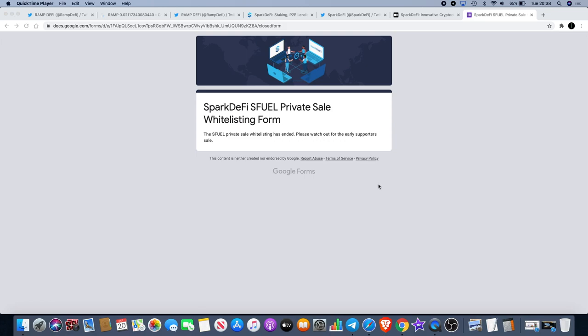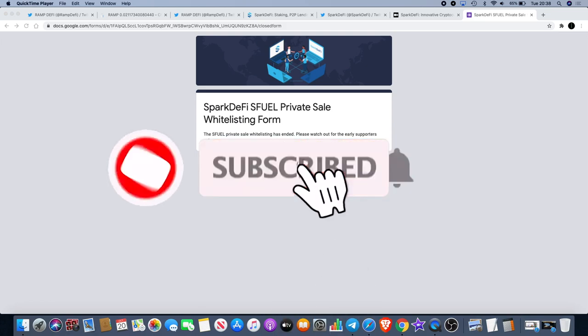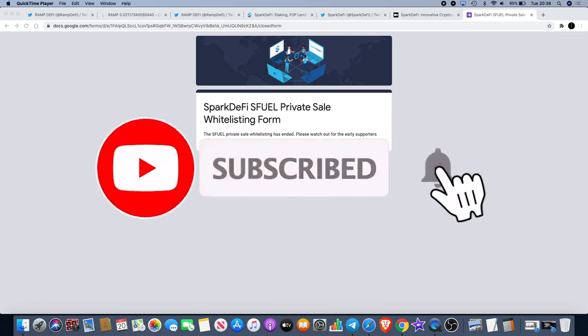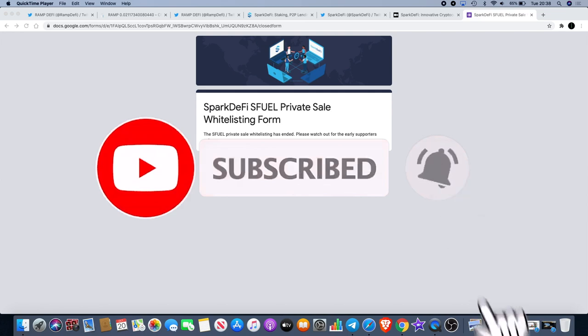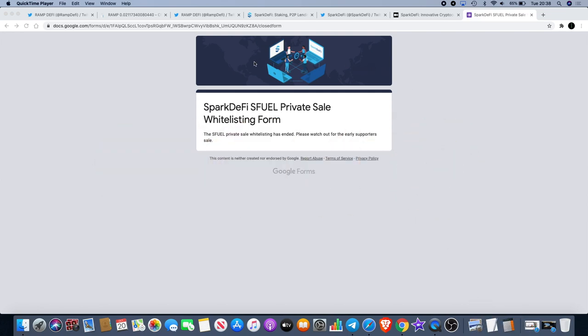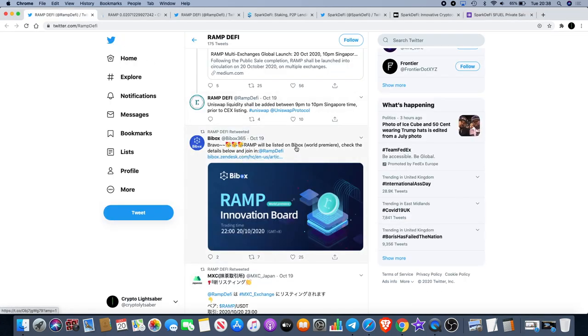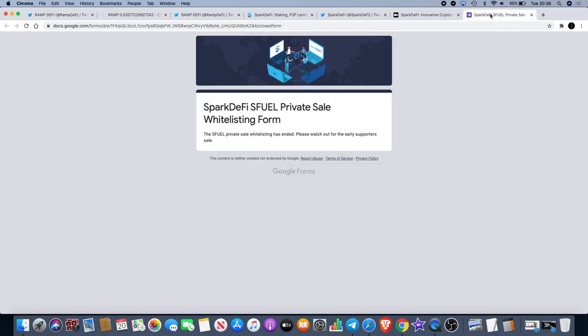Welcome back to the channel guys, Crypto Lightsaber back again with another video. I want to talk about a couple of projects I'm personally invested in: SparkDeFi for the new SFUEL token and also RAMP DeFi.